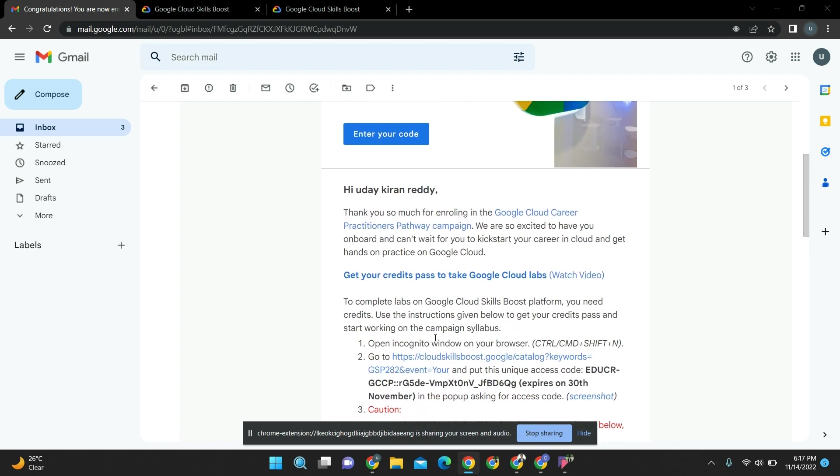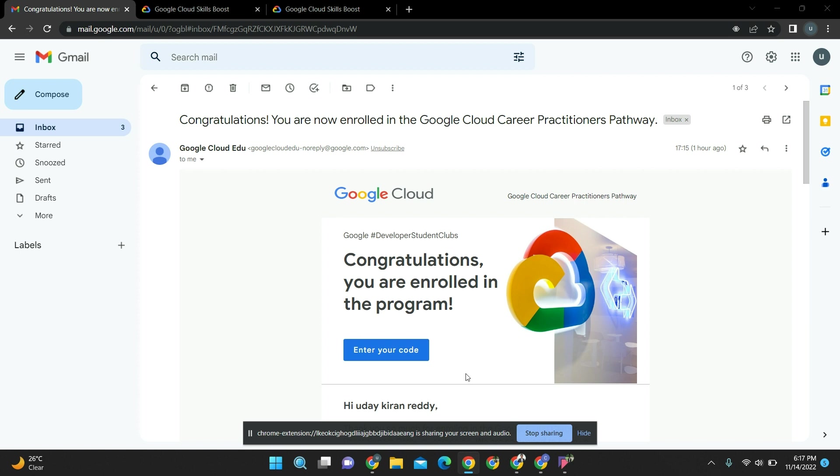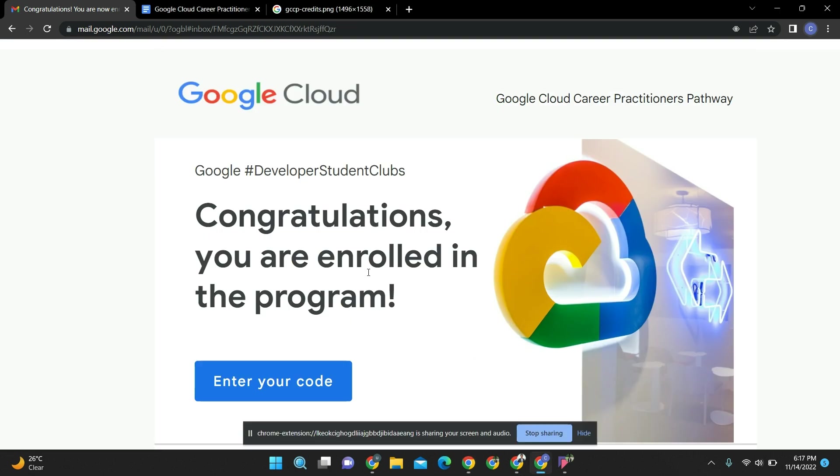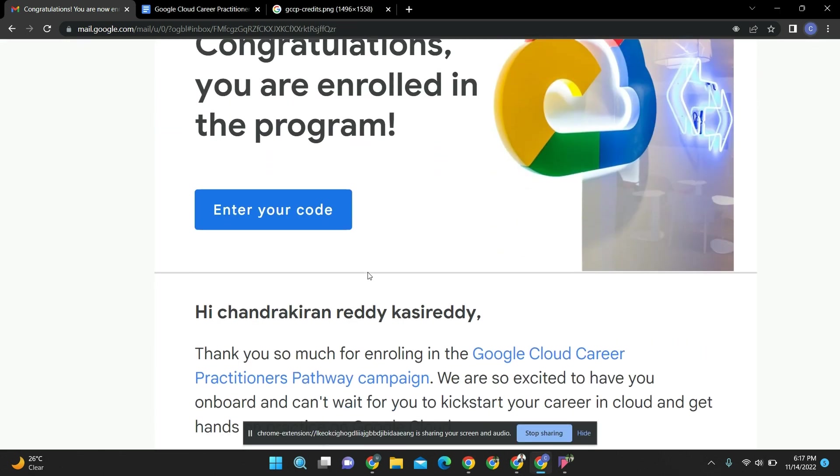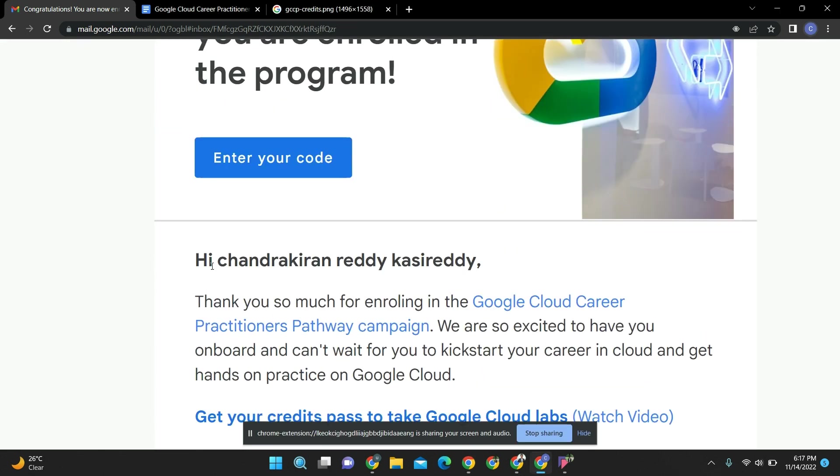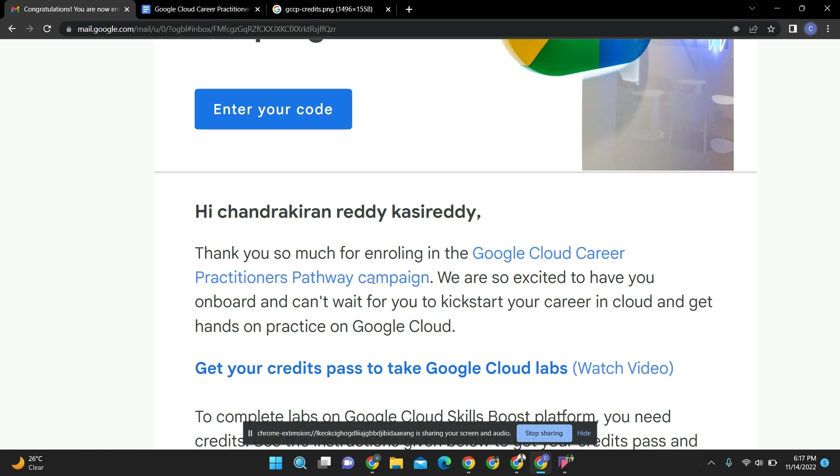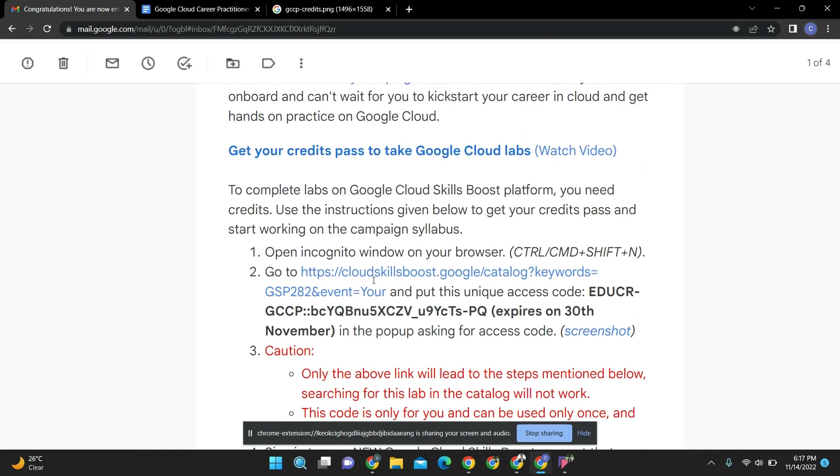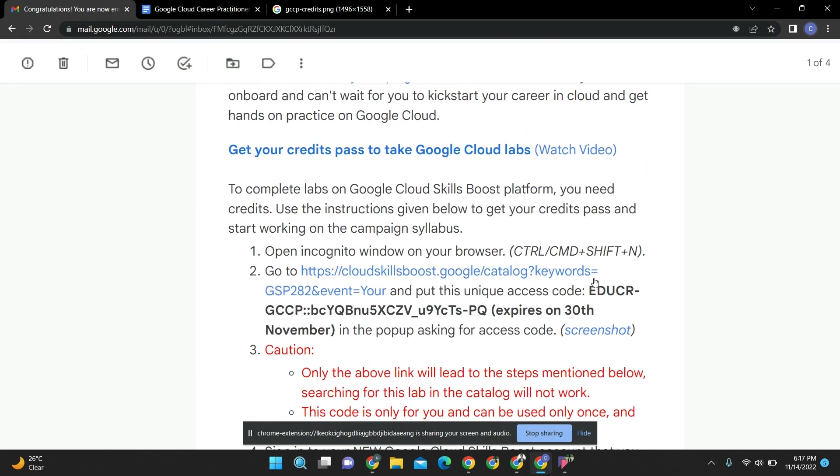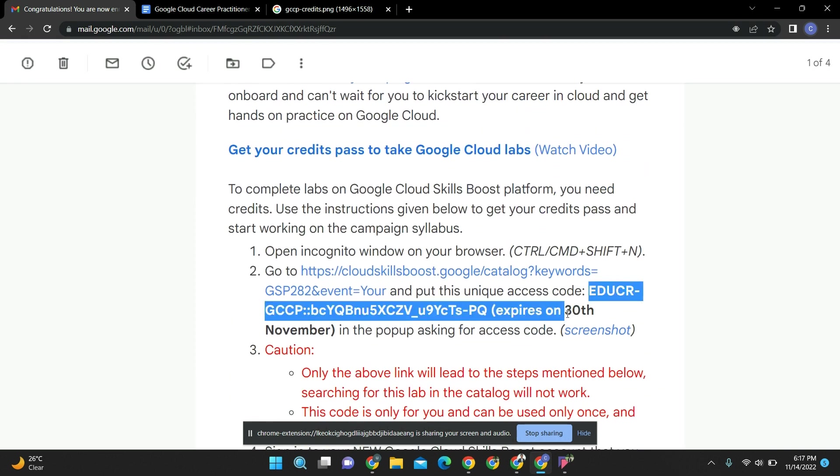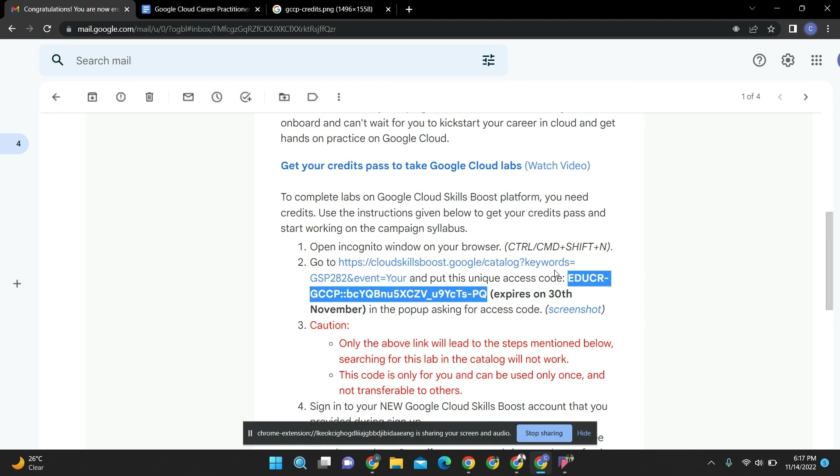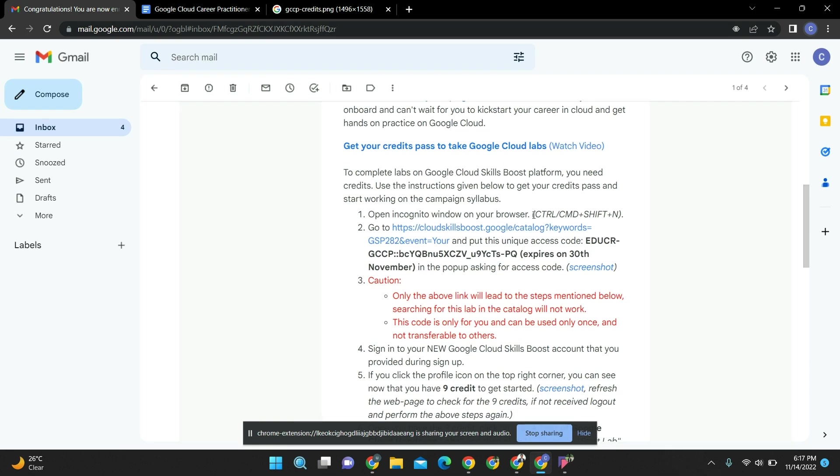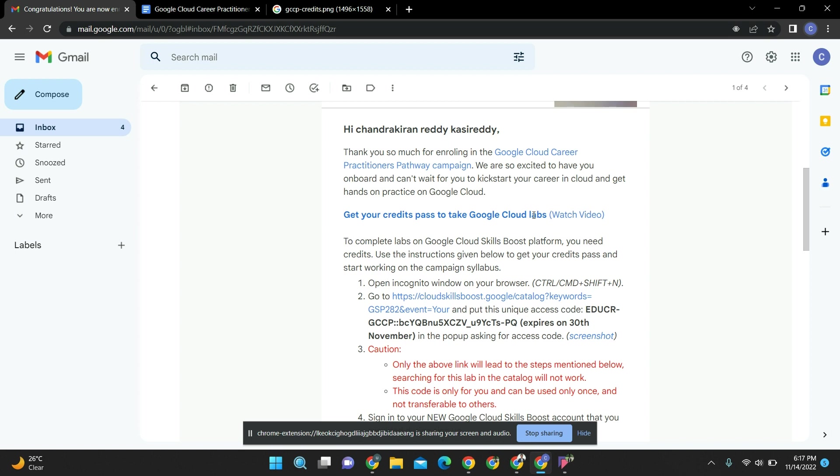Let's check - so this is the mail which I got. You can see this access code. Don't share this access code with anyone. This is the most important thing - this is for you and only you can use it one time. Remember that you have to use this access code in this link only.